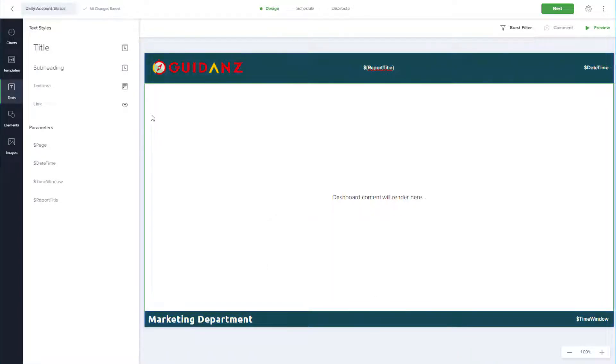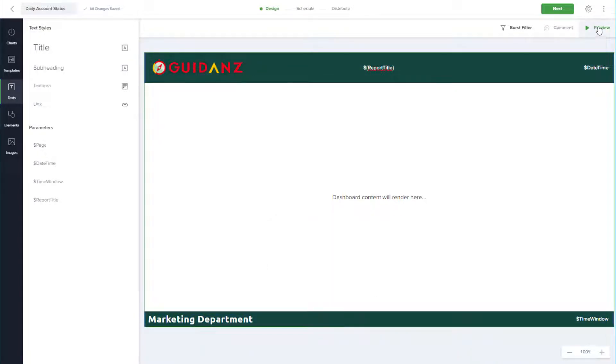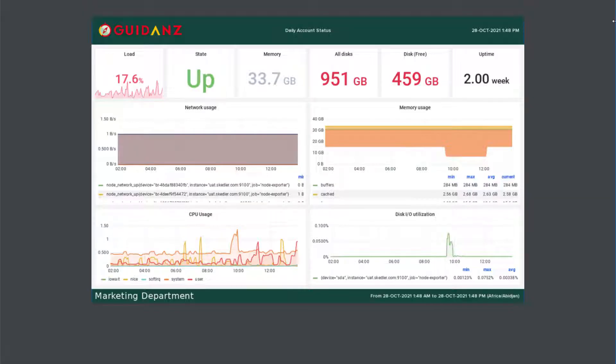In this video, I'll demonstrate how to use Scettler to create, schedule, and generate a Grafana report in PDF format using Grafana's dashboard layout.